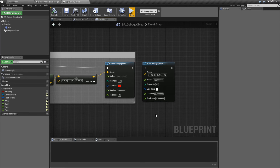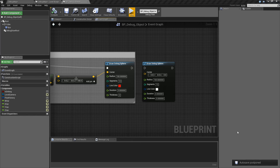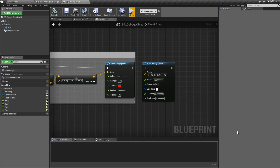That is our Draw Debug Sphere node. It's useful if you need to draw debug spheres. For the most part, you don't see collision on objects unless you show collision, and then when you show collision it shows all the collisions. But maybe you just want to show your rolling ball or something like that that is a sphere for collision purposes but you don't want to see it all the time. You can use Draw Debug Sphere just to debug it out.